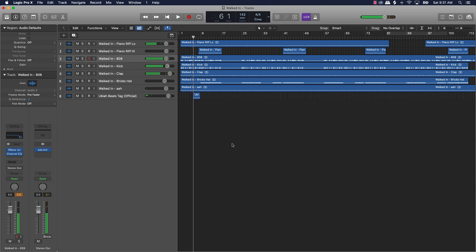So I mean, as you can hear, the 808 sounds a whole lot better and it just punched through the mix a whole lot more. The presence of that 808 is way more in there.